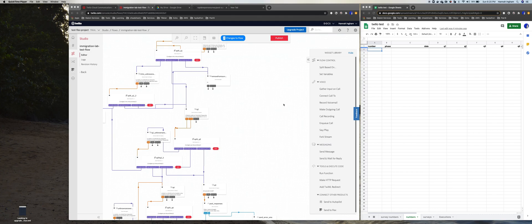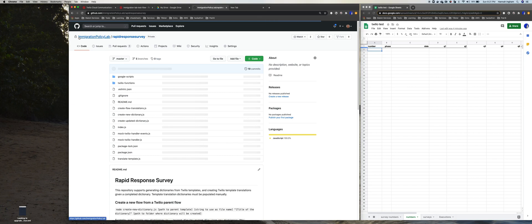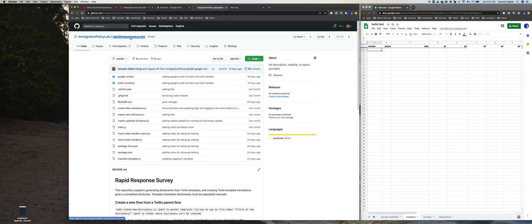Okay, in this video we're going to be looking at the Twilio function handler and how that integrates with our Google Sheets.